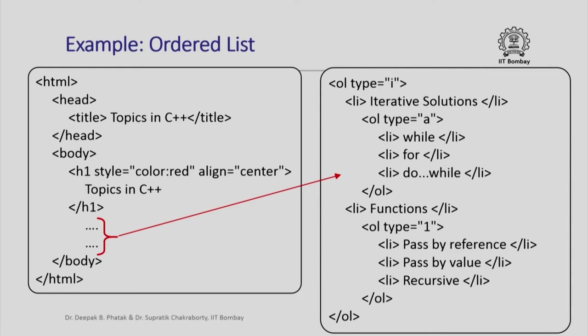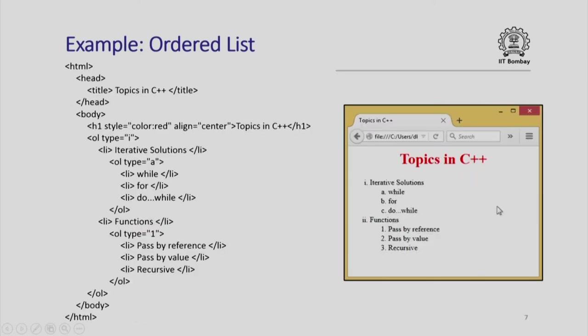The main list here as you can see is written here in terms of so many things. Here is the ordered list example of which the HTML code we just saw and this is how that ordered list will appear.